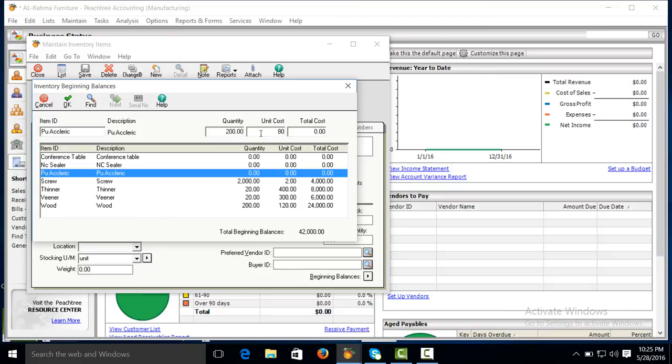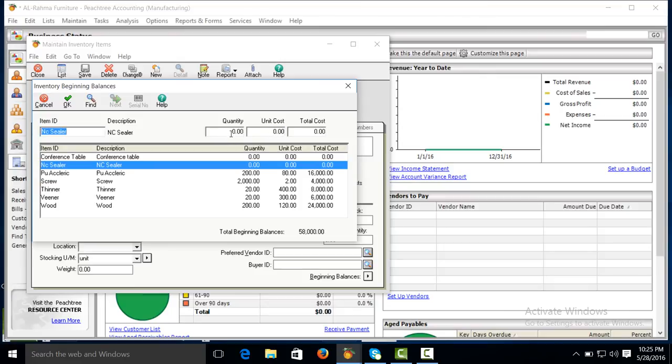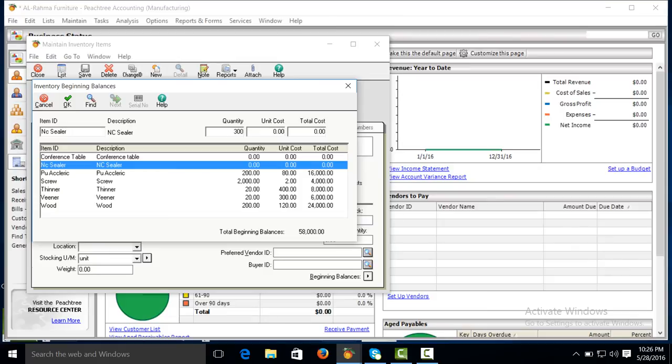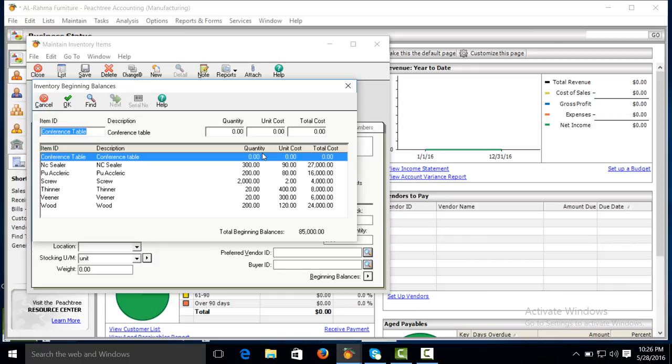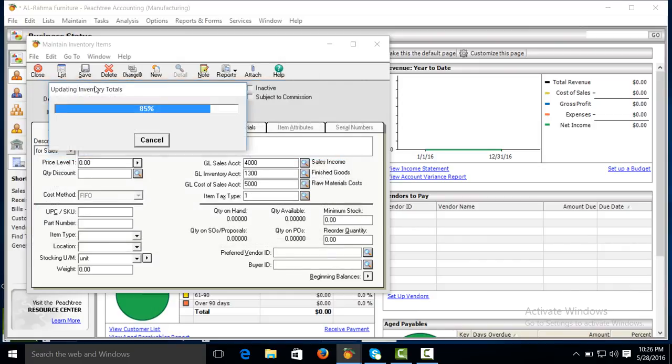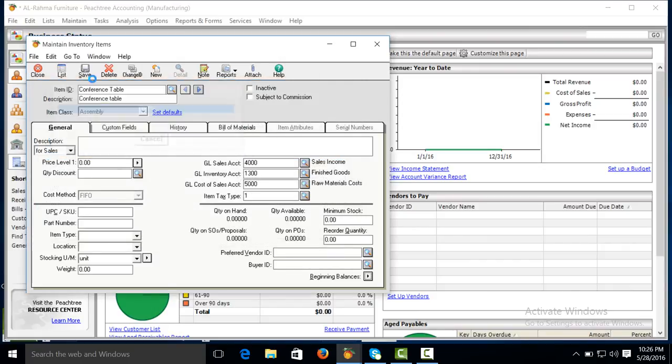C sealer 300 and its last unit cost is 90. While conference table, we are producing conference table, therefore its beginning inventory should not be put here. Make it okay, save, then close.